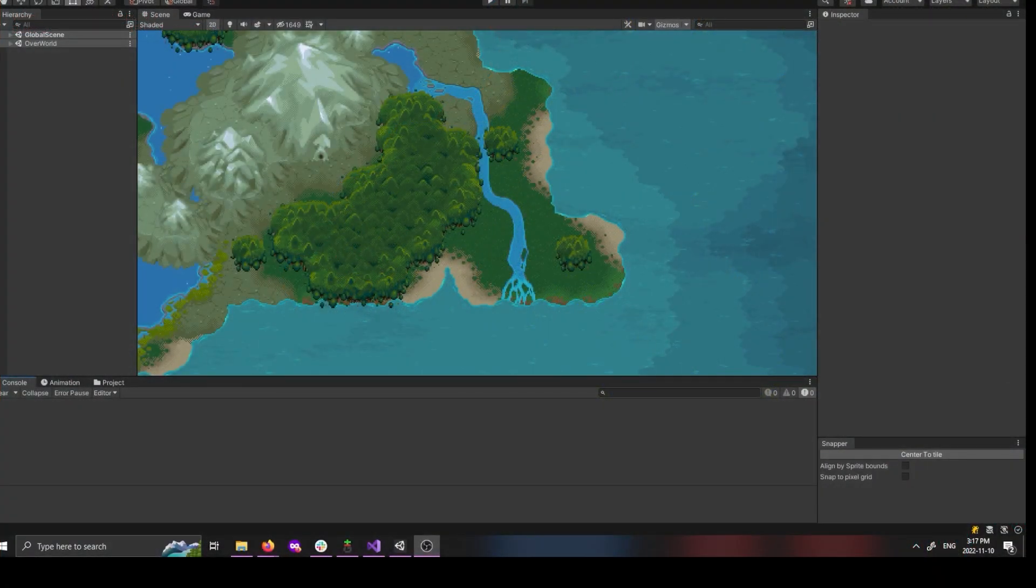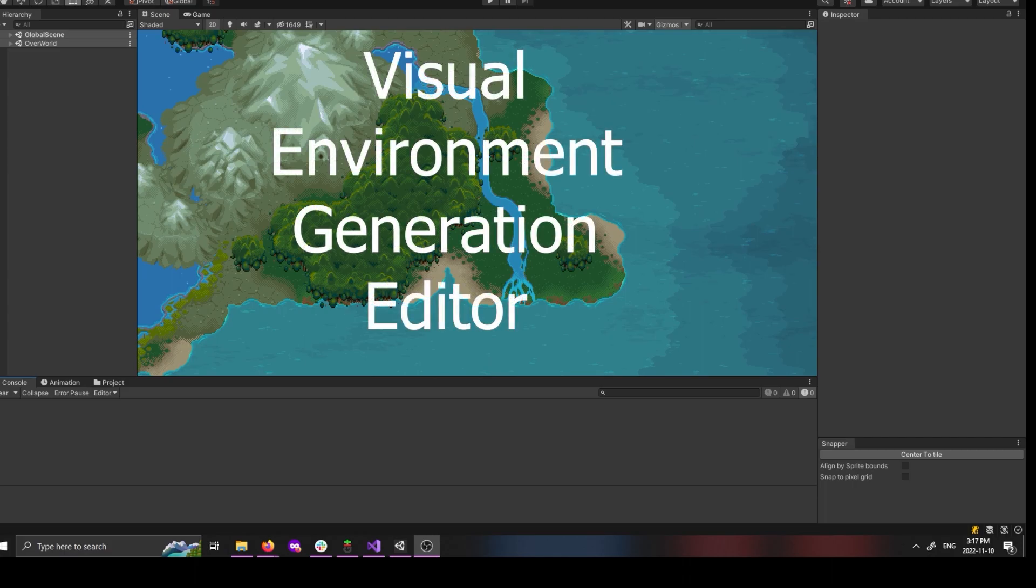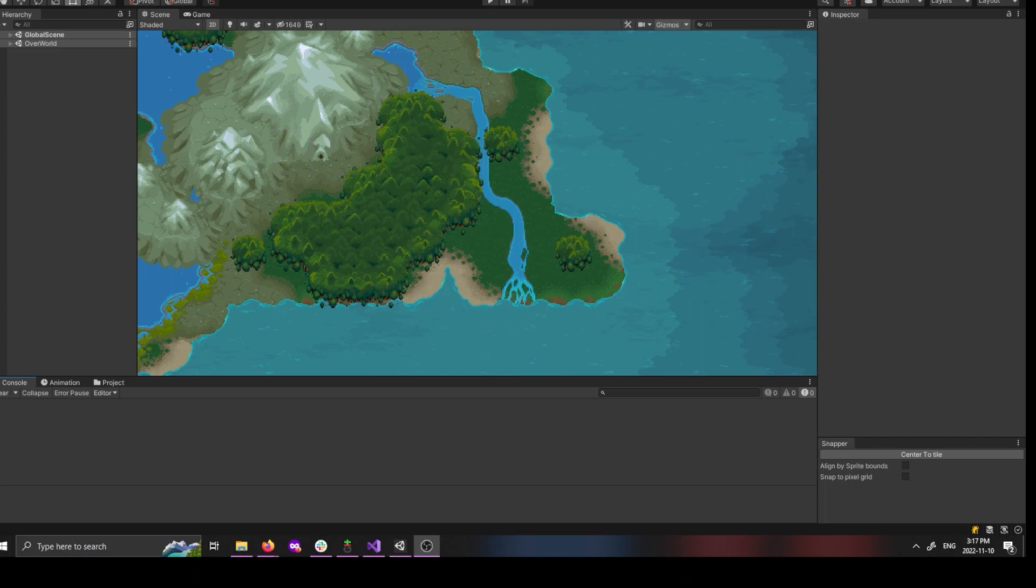Hello, I'm Cameron, lead developer here at 81Monkeys. We call this tool VEGGIE, which is short for Visual Environment Generation Editor. Let's take a look.